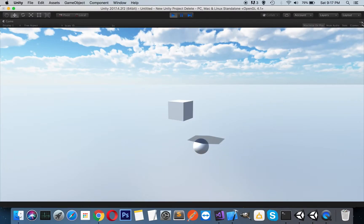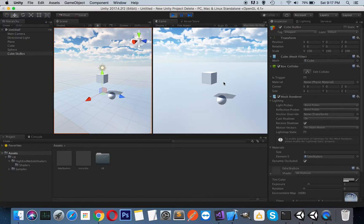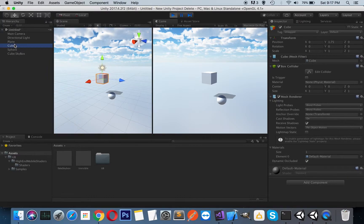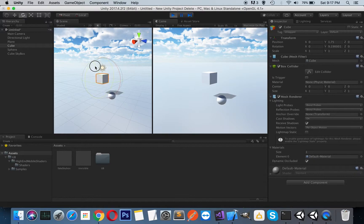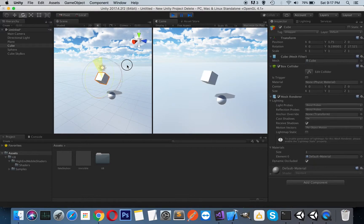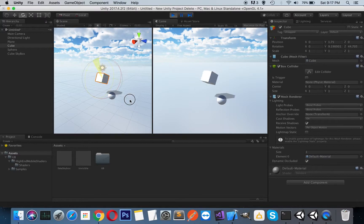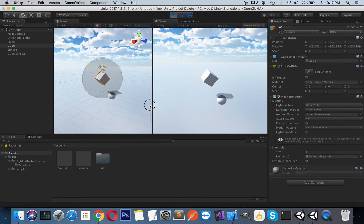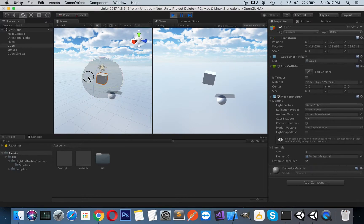As you can see, everything just works fine. So let's select our cube and rotate it. As you can see, everything is just real time in the game view too. So everything is working as we expected.